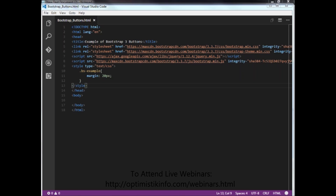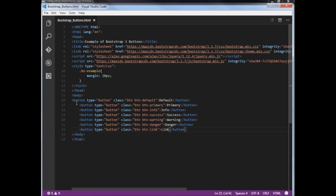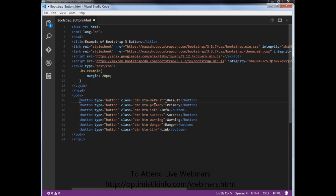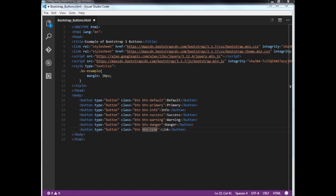Bootstrap has given us certain classes to work with buttons. These classes are: btn btn-default, btn btn-primary, btn-info, btn-success, btn-warning, btn-danger, and btn-link.